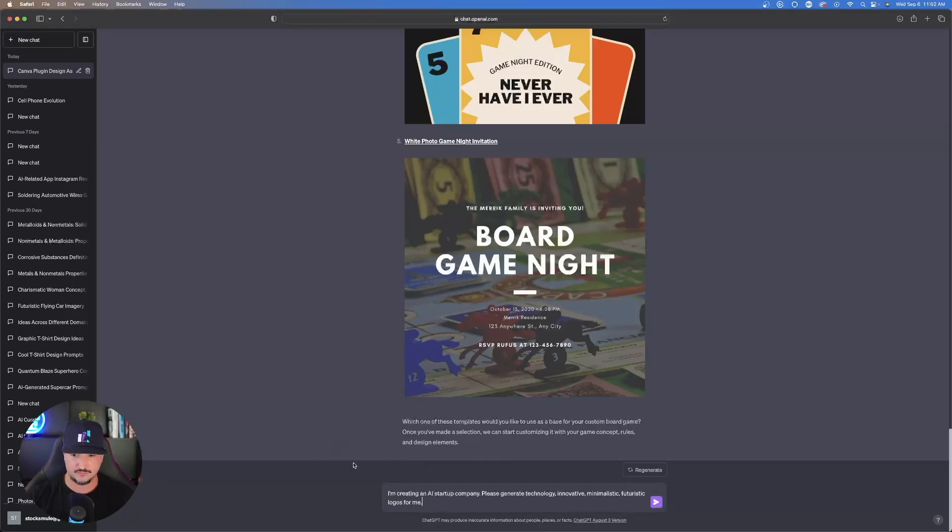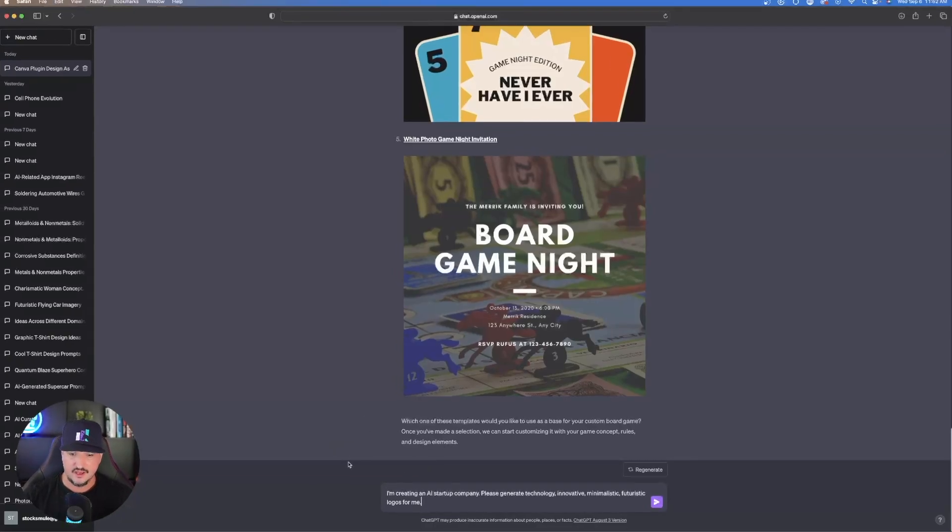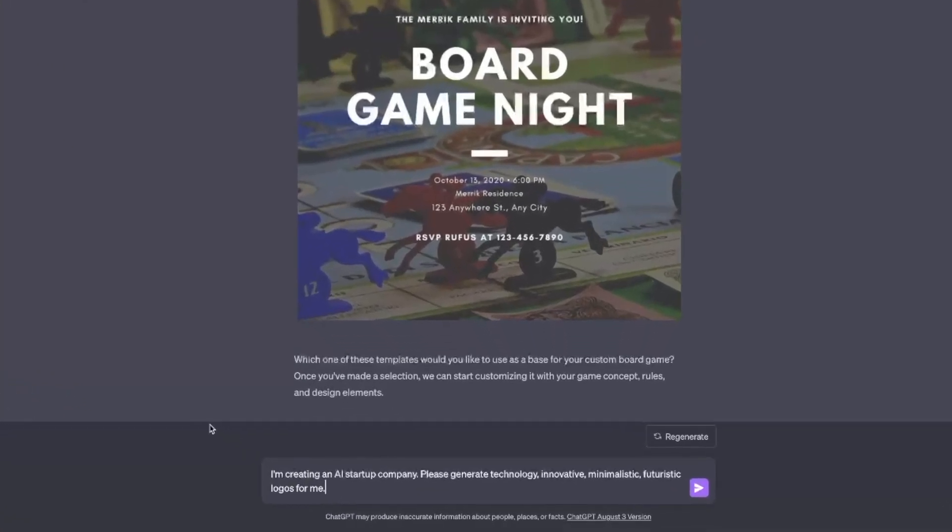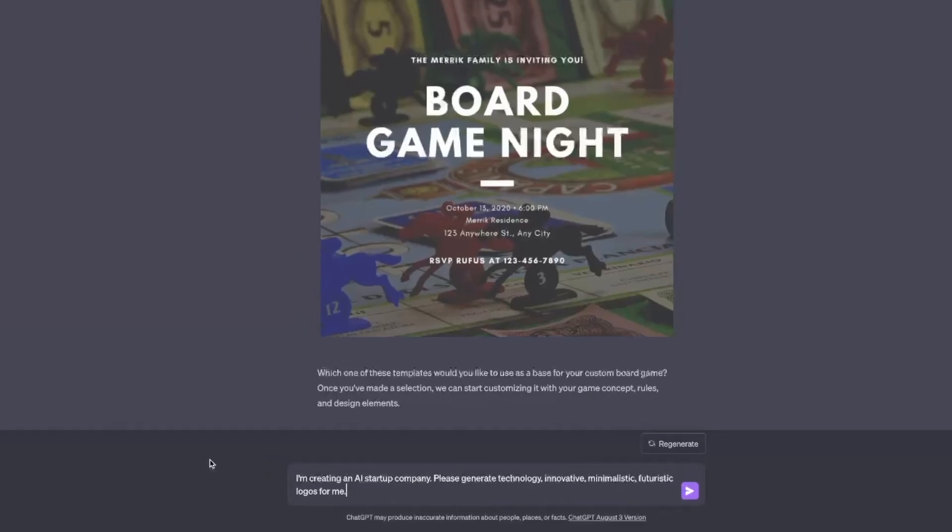I'm going to paste this prompt in right down here. It says, I'm creating an AI startup company. Please generate technology, innovative, minimalistic, futuristic logos for me.